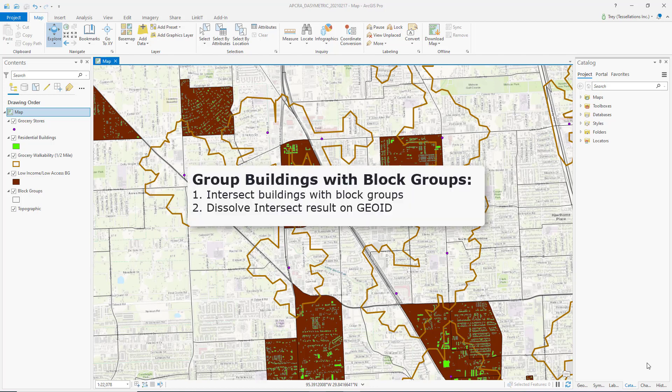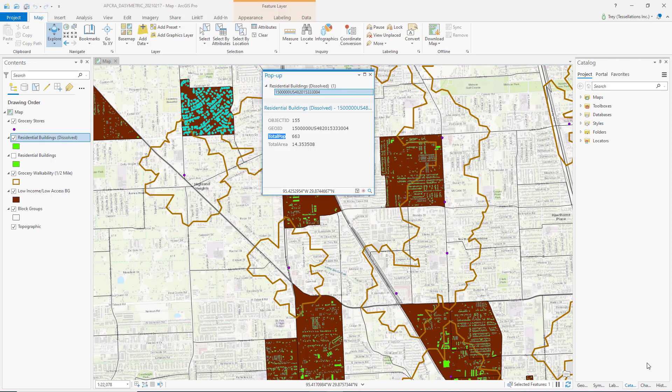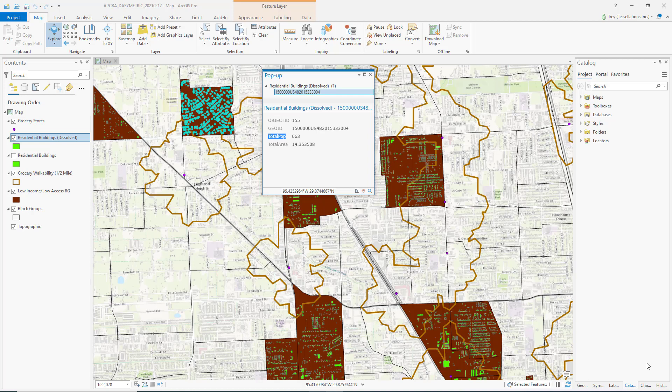To use the residential buildings as a means to represent the population distribution, I'll need to group those buildings with the respective block groups that they are within. This is done in two steps: first, we'll intersect those buildings with the block groups they are in, and then we'll dissolve on the block group's GOID. I have already grouped my residential buildings by block groups, and I'll determine the proportion of the population outside the half-mile walking distance by determining the proportion of residential buildings outside this distance. This does assume the population is evenly distributed within the residential buildings, but we are taking into account where the populations do in fact reside.